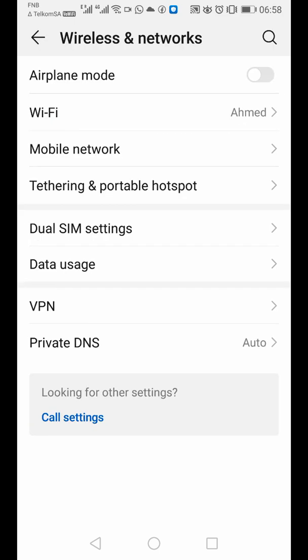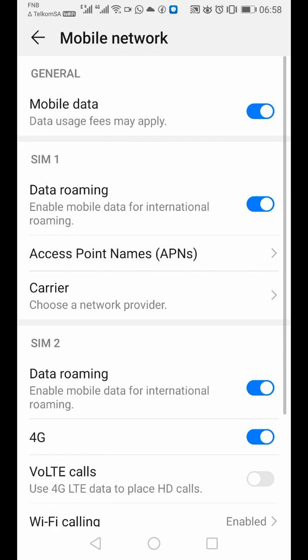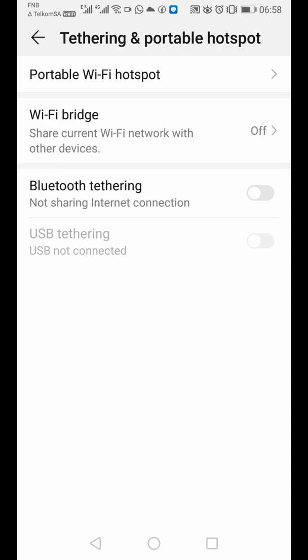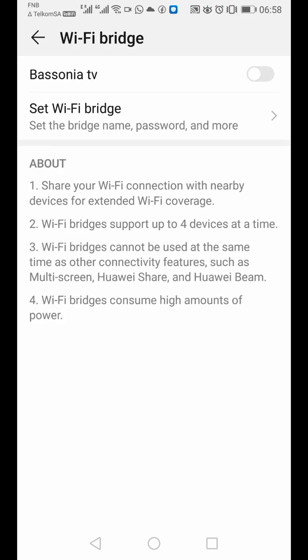You're going to see there is a mobile network. Click there. There's no Wi-Fi bridge there. Go back. Look for tethering and portable hotspot. Here that's where there is a Wi-Fi bridge. Then you click Wi-Fi bridge.